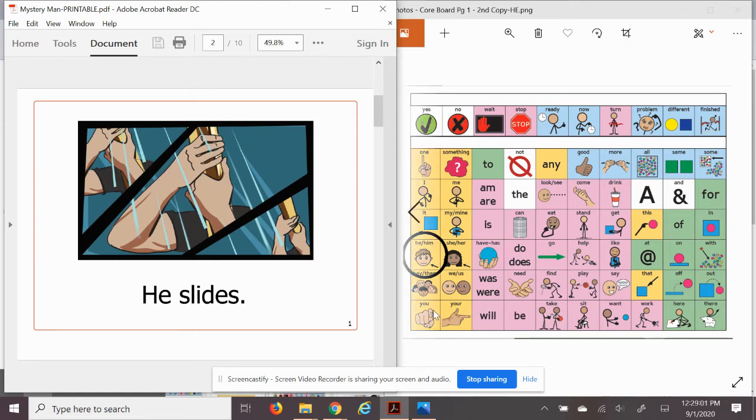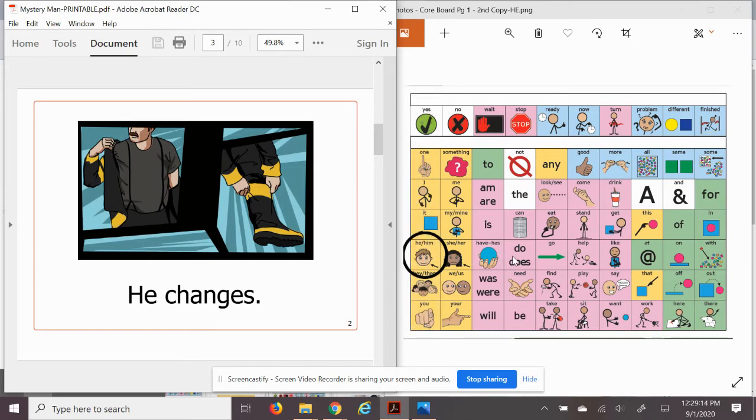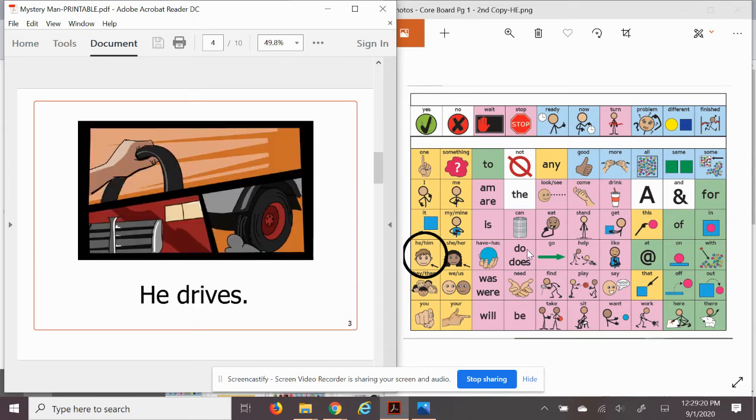He does. He changes. I know you change every day. Well, he changes too. He drives. You probably don't drive yet.